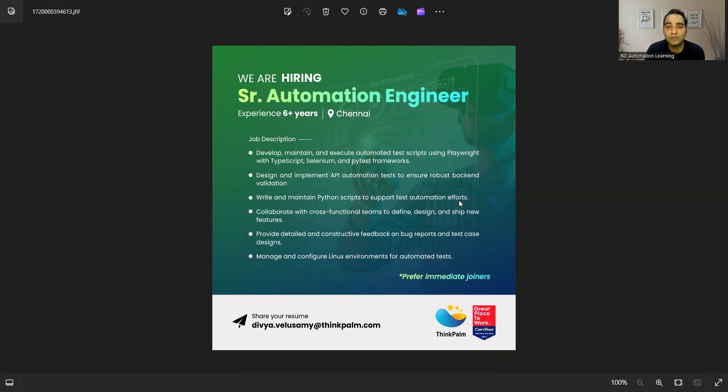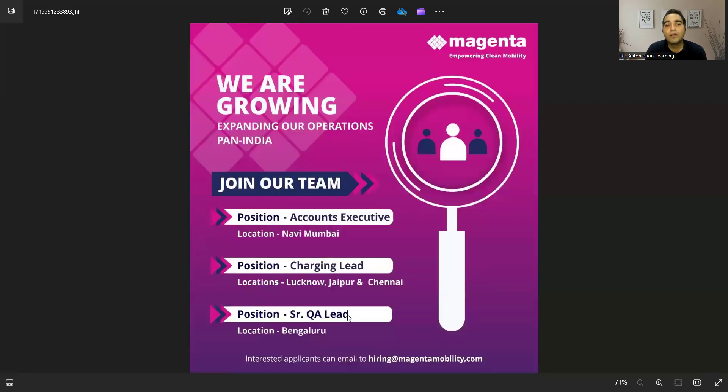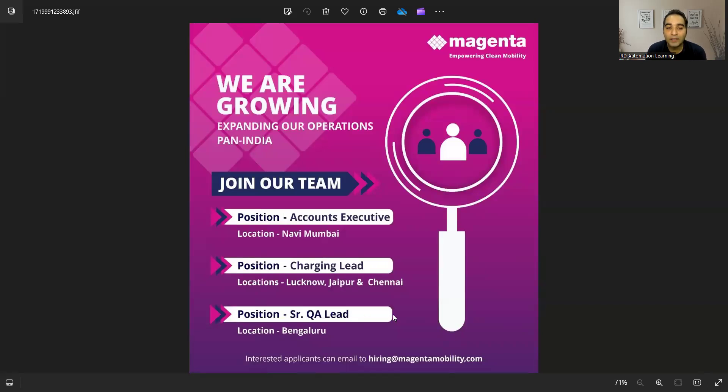Then there is a hiring for senior automation engineer, experience required is six plus years, it's in Chennai location. They are looking for immediate joiners and their email address is also given.